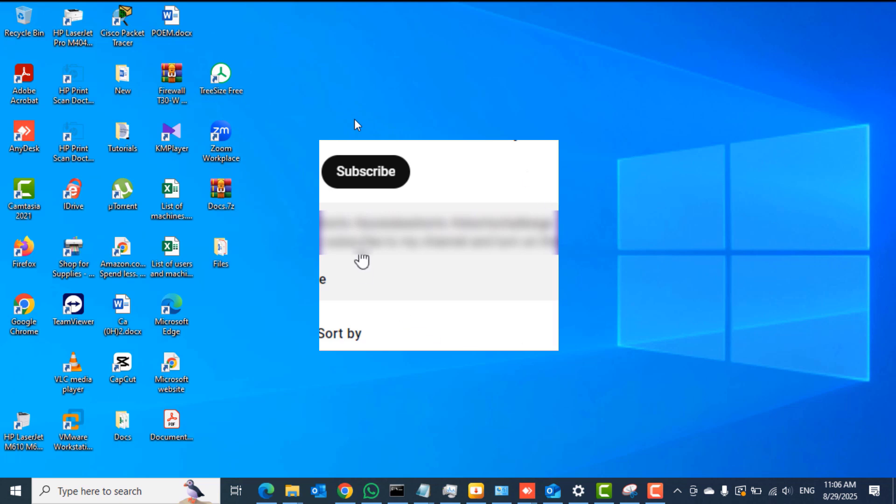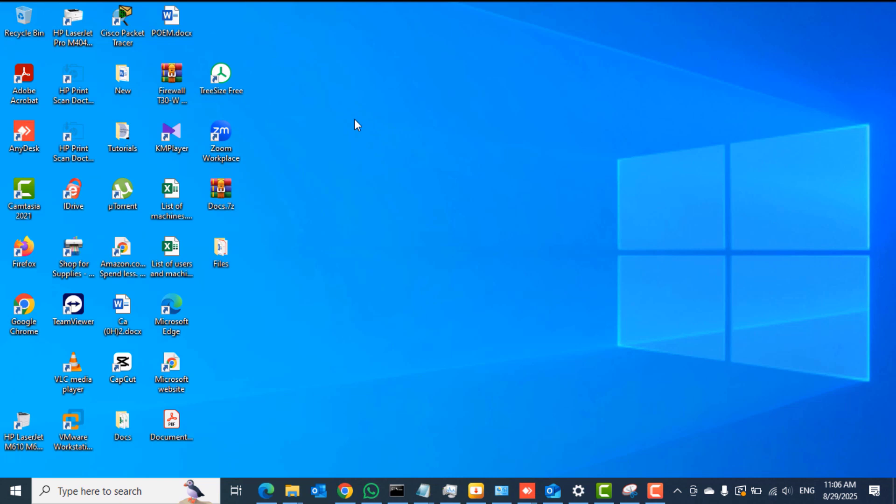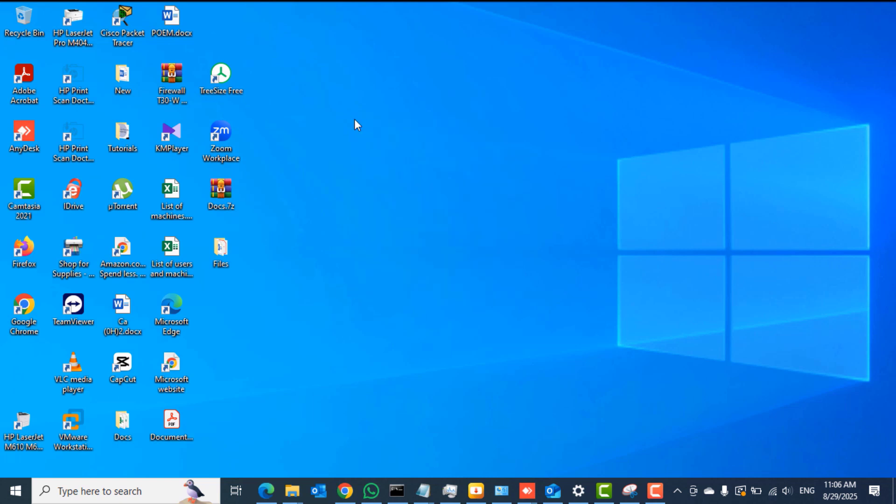Some people like to block social media sites like YouTube, Facebook, TikTok and the rest to save their internet bandwidth. So in this video we're going to learn how to unblock such websites on your PC.